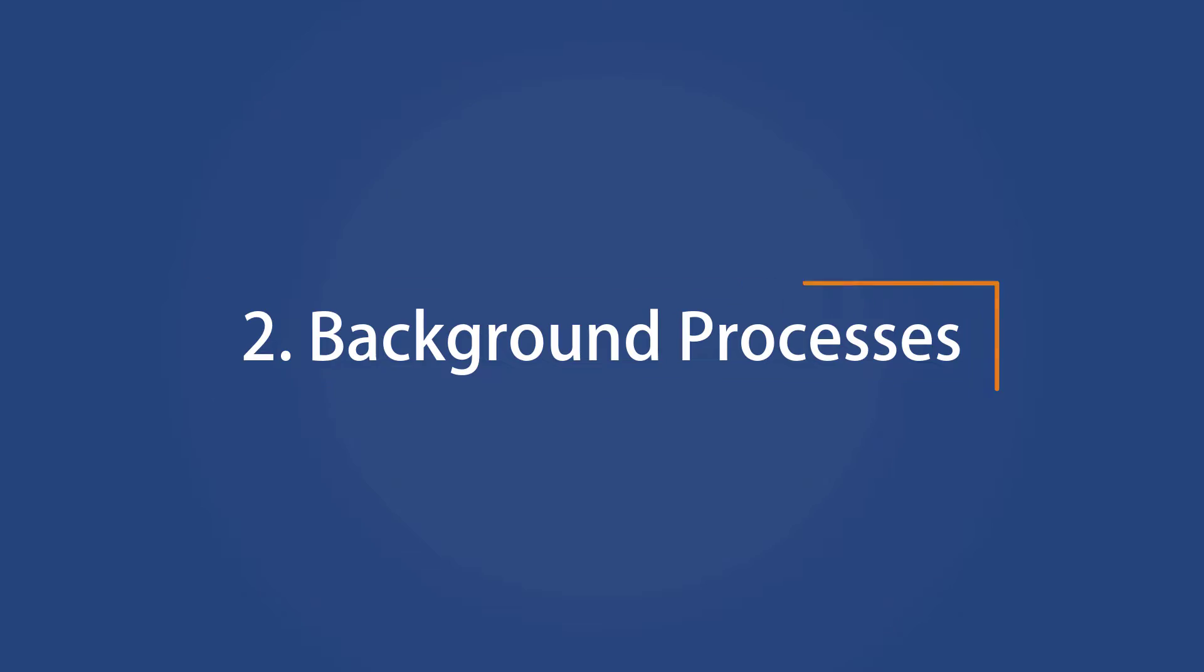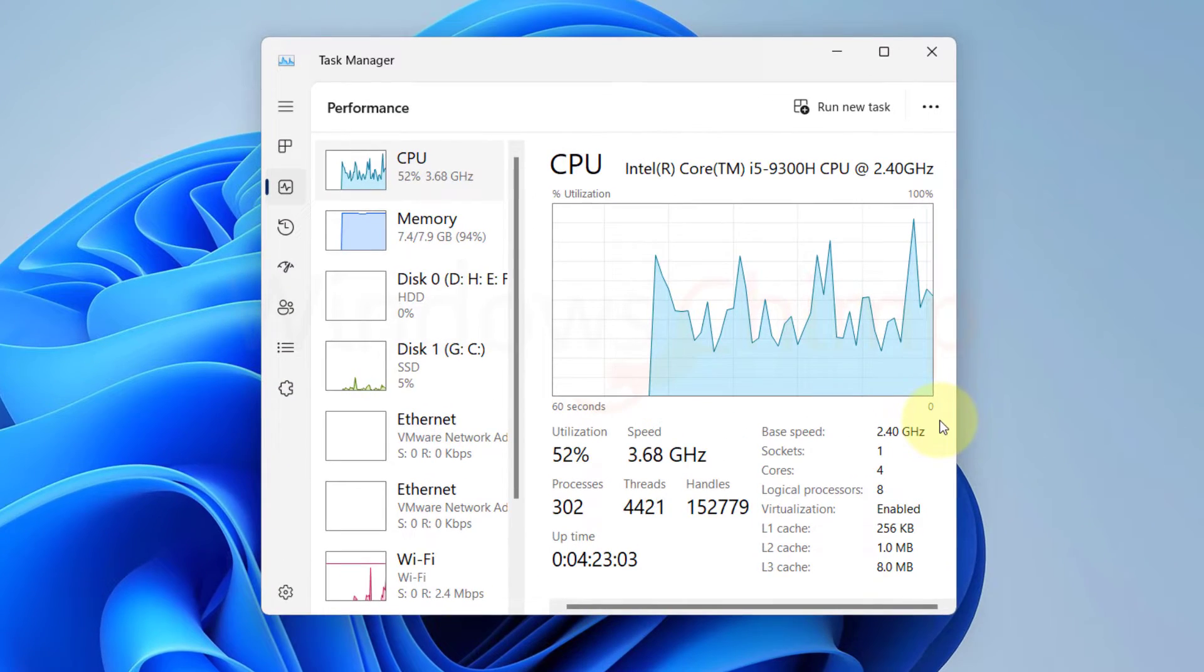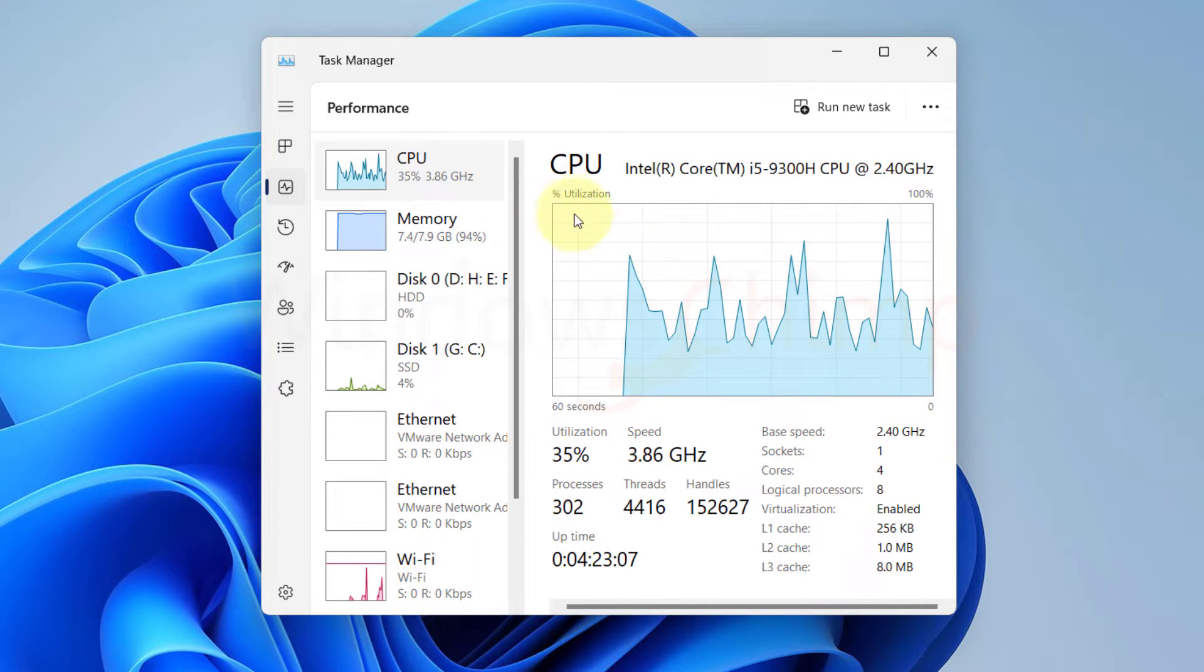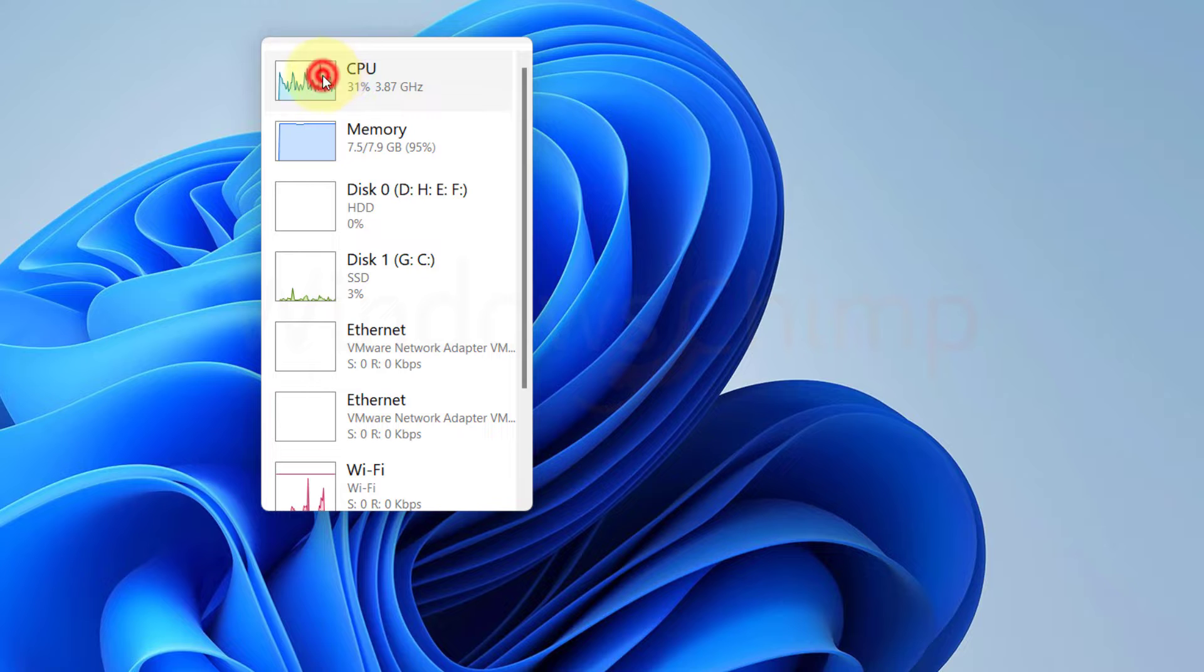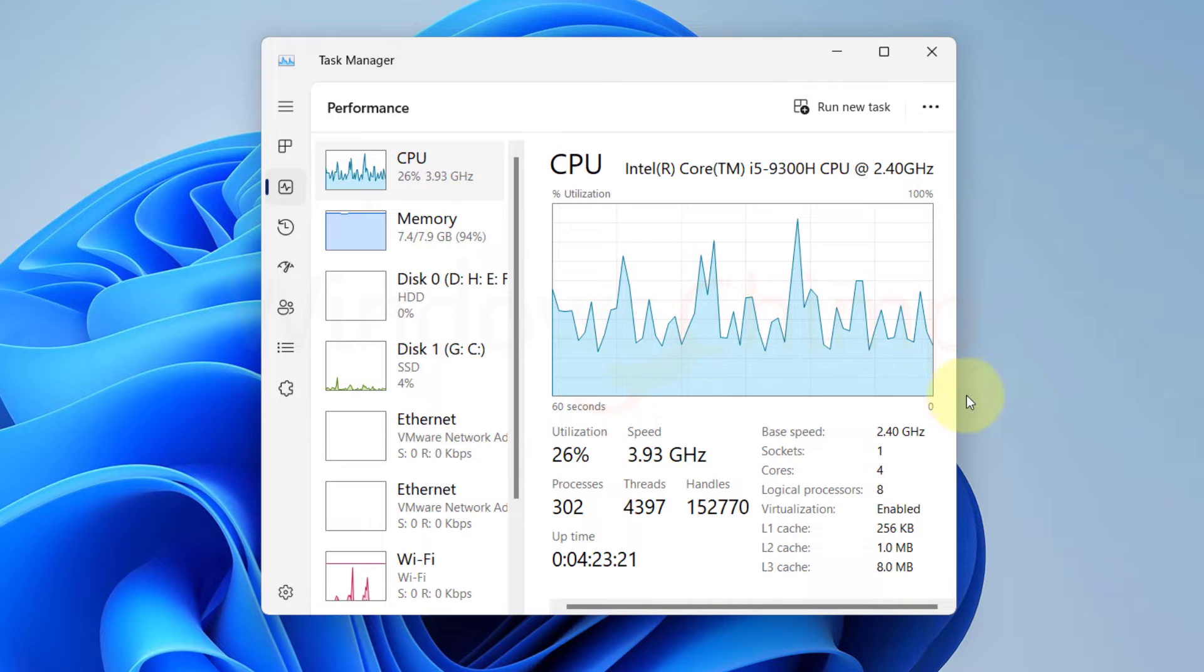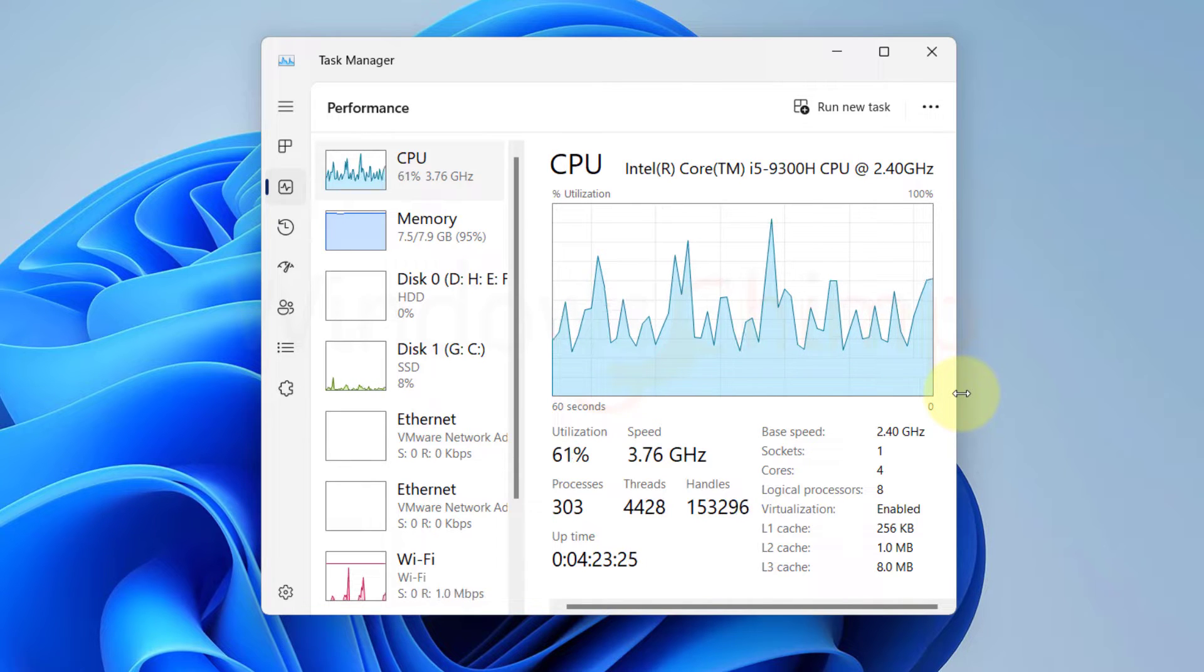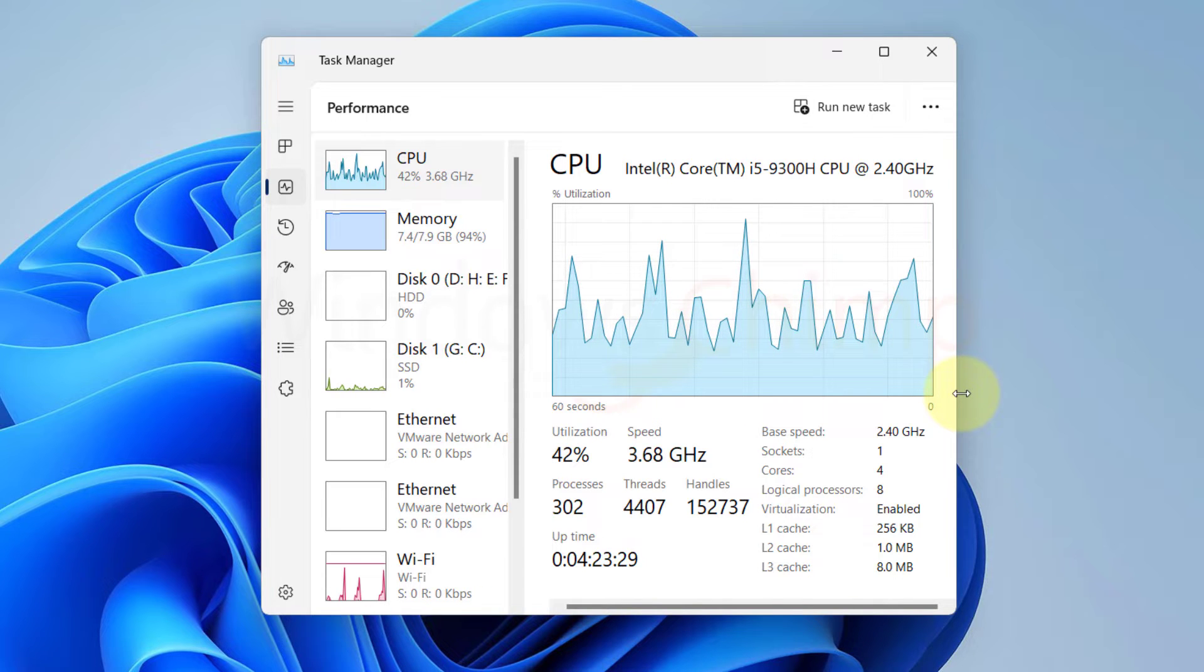Background Processes. Every single program you run uses some of your CPU's processing power. Some programs keep running in the background continuously consuming your CPU. This could be caused by anything from too many open tabs in your web browser to minimized programs. Performance tuning and gaming peripheral management software can also spike your CPU usage. These programs typically stay active even when not in use.